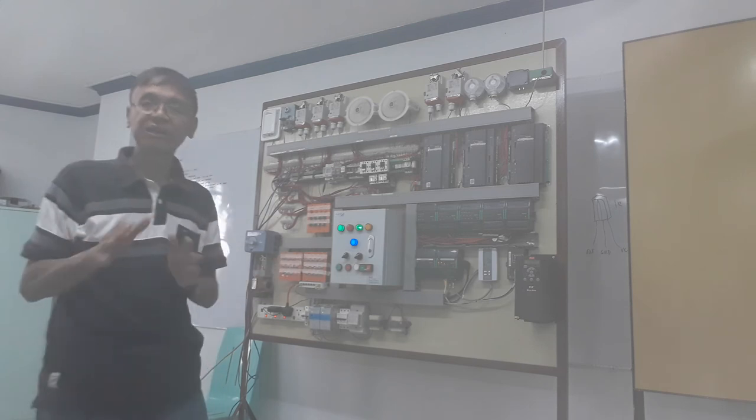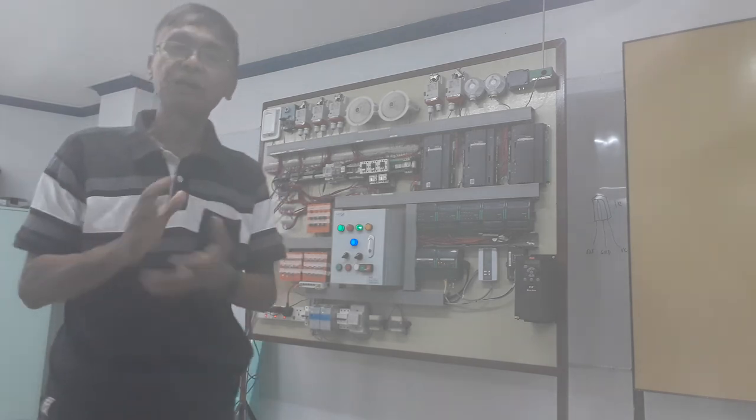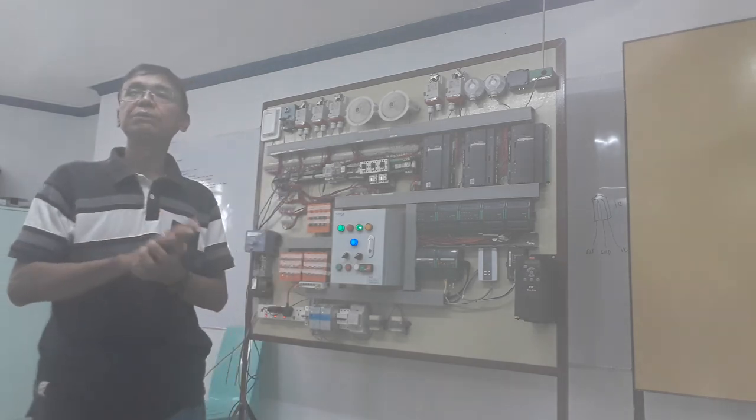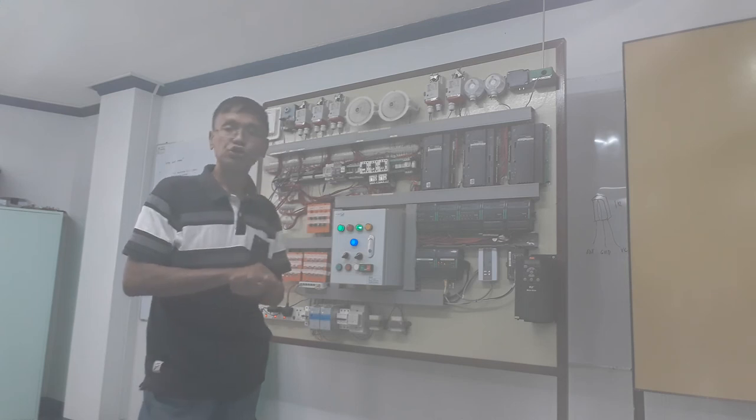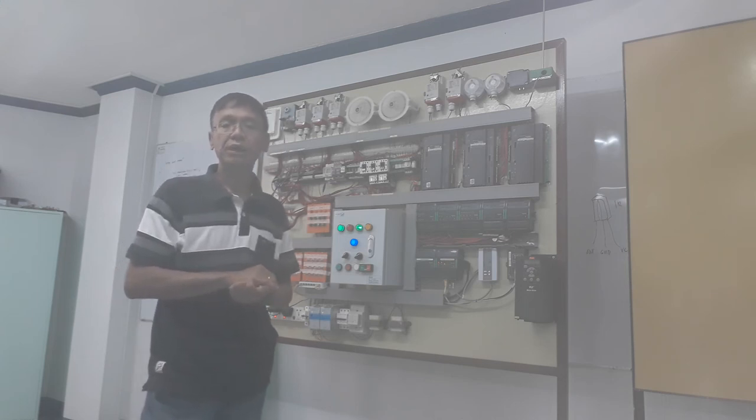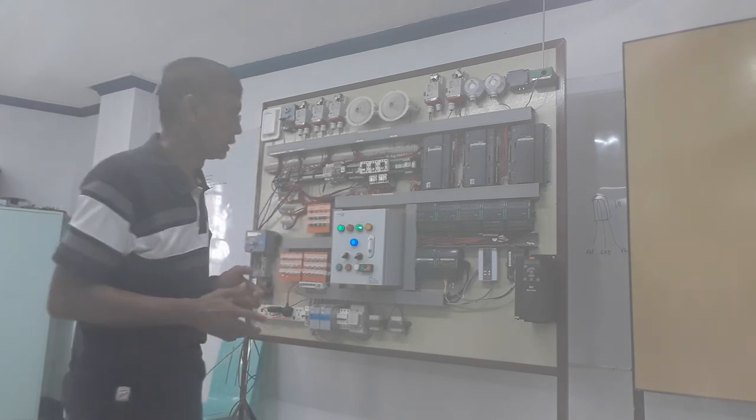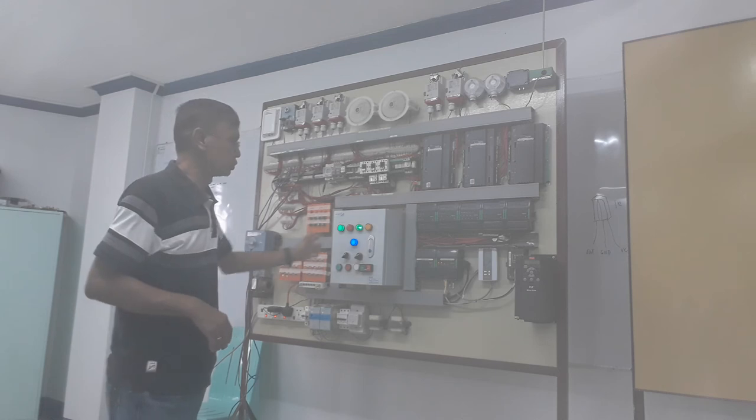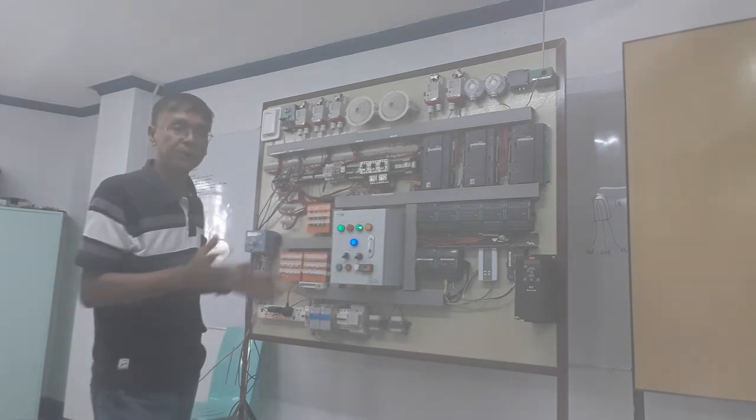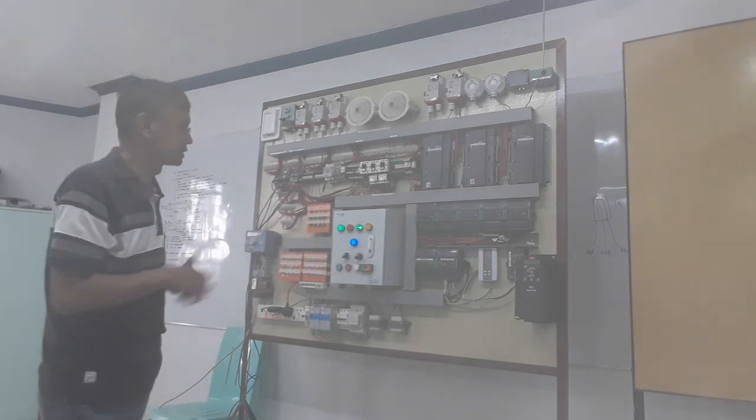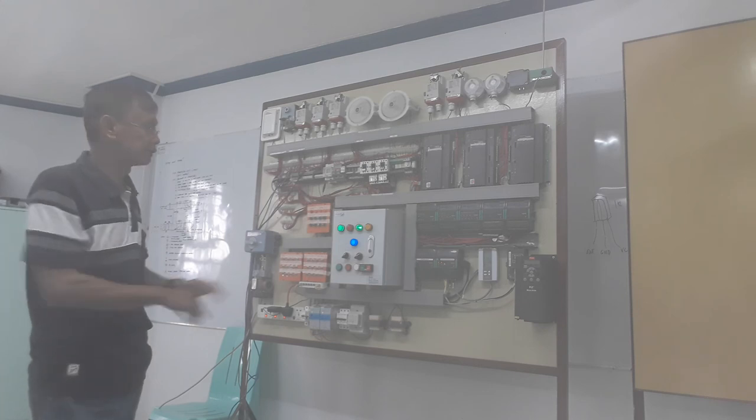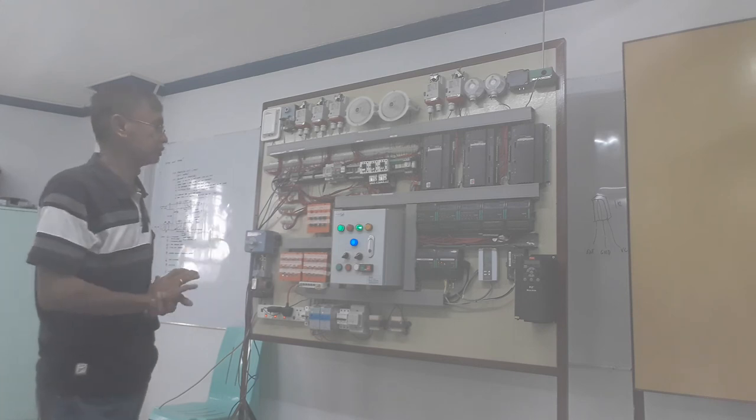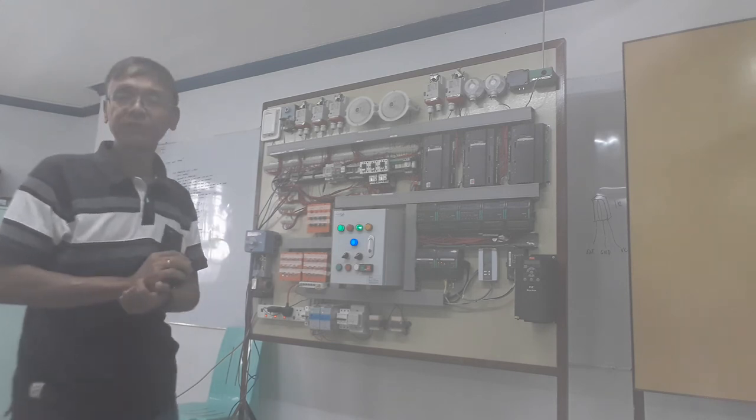Thank you very much for watching my YouTube channel. I hope I was able to give you an idea about motor control—what are the typical components in a motor control.